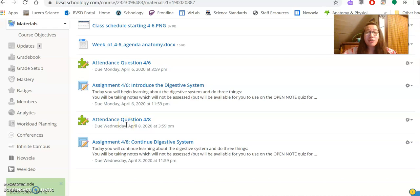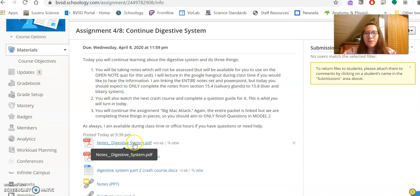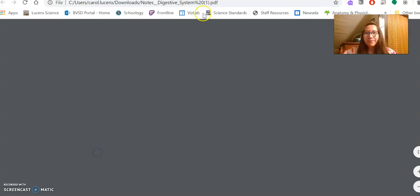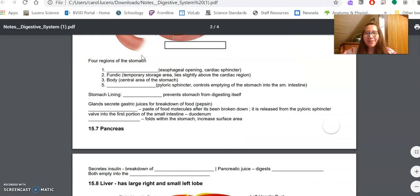And let's jump into the assignment. As we continue the digestive system, you will continue your notes. So if you take a look at the notes that you started from Monday, you should have 15.1 through 15.4 completed. In this part, we are going to be doing the stomach, the pancreas, and the liver.